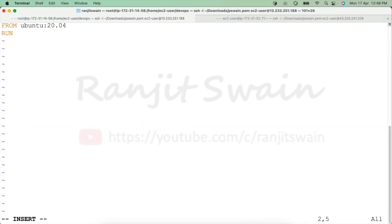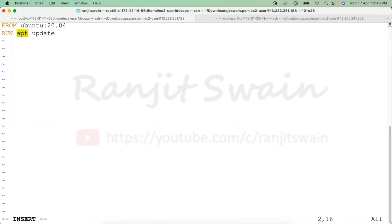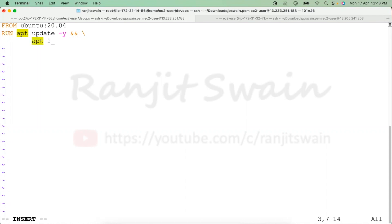We have to install Ansible, so before installing Ansible let's update the machine. Since we're using Ubuntu, the package manager is apt. I'll use RUN apt update, and instead of writing multiple RUN commands, I can simply use '&&' and a backslash to chain commands, then add 'apt install ansible'.